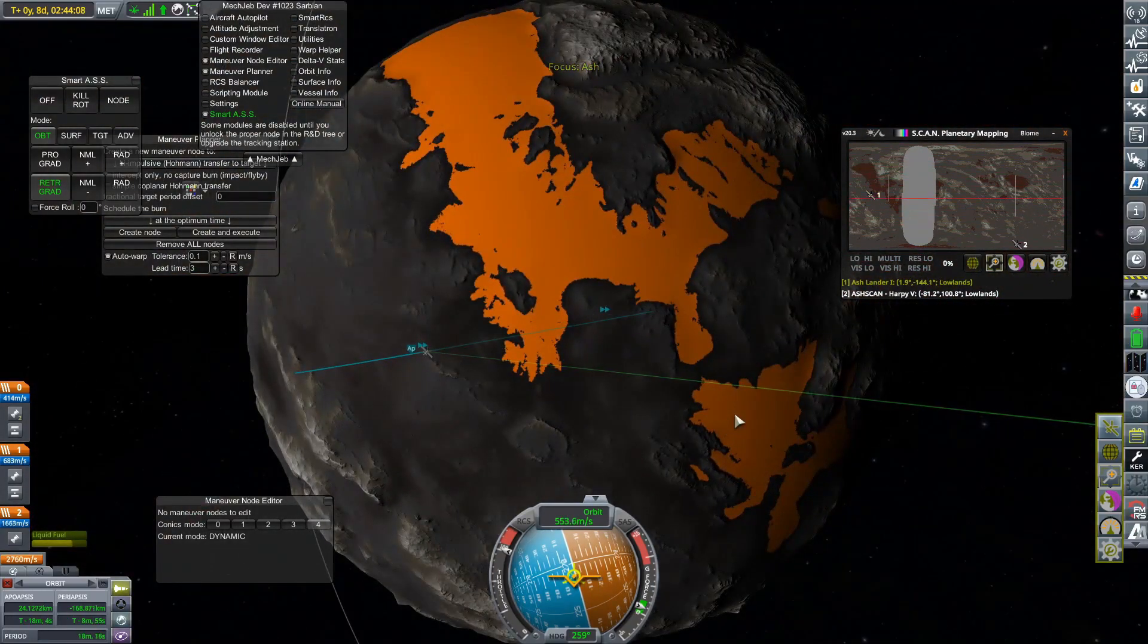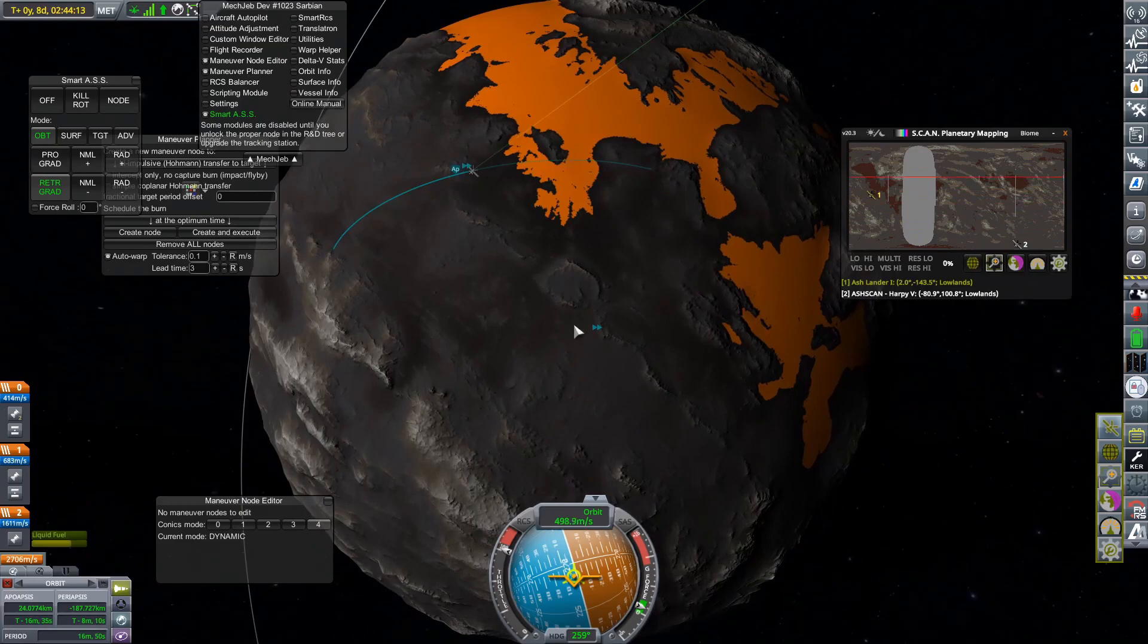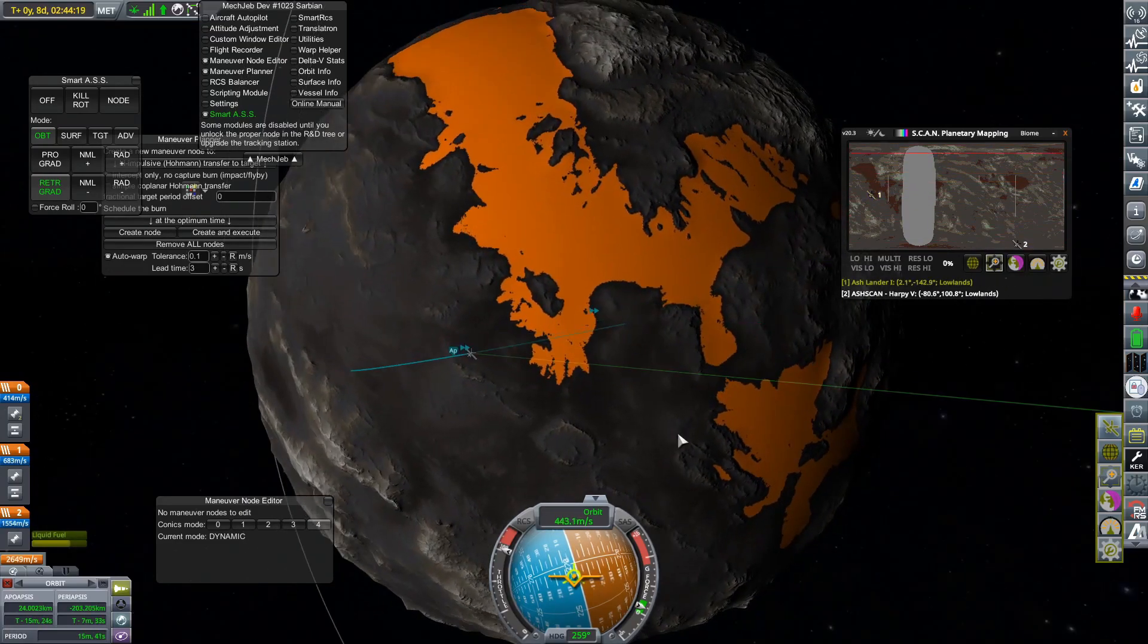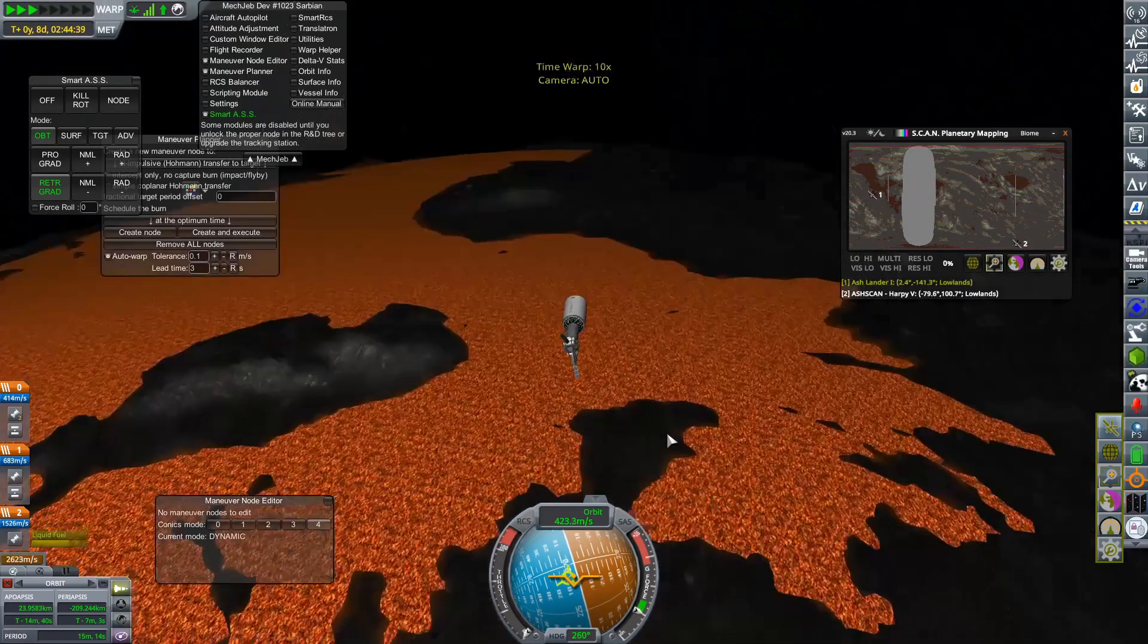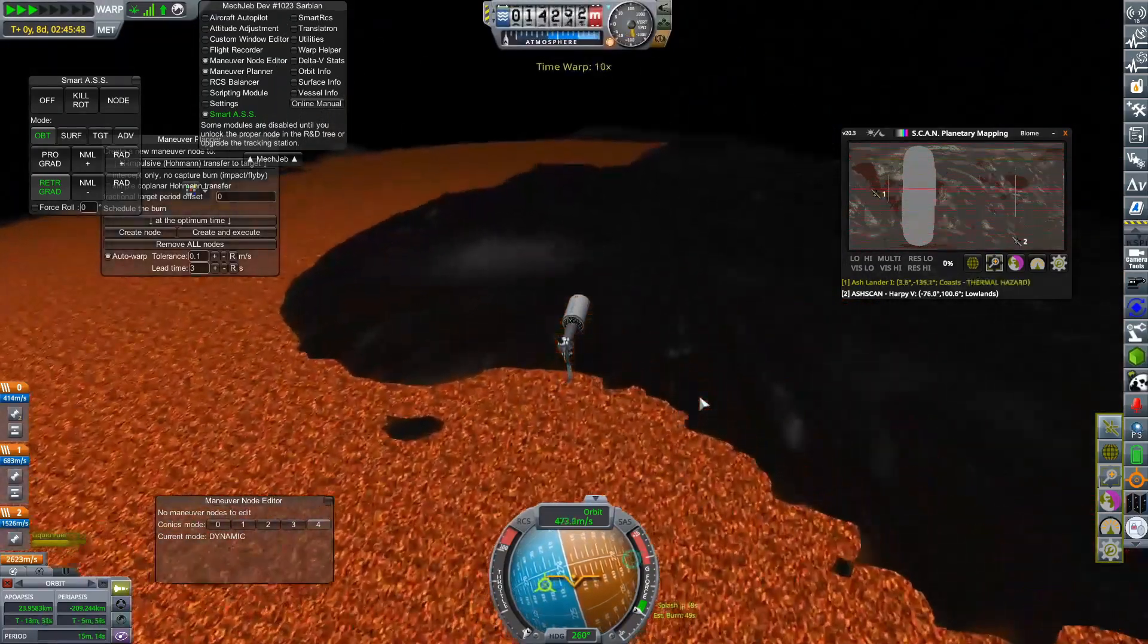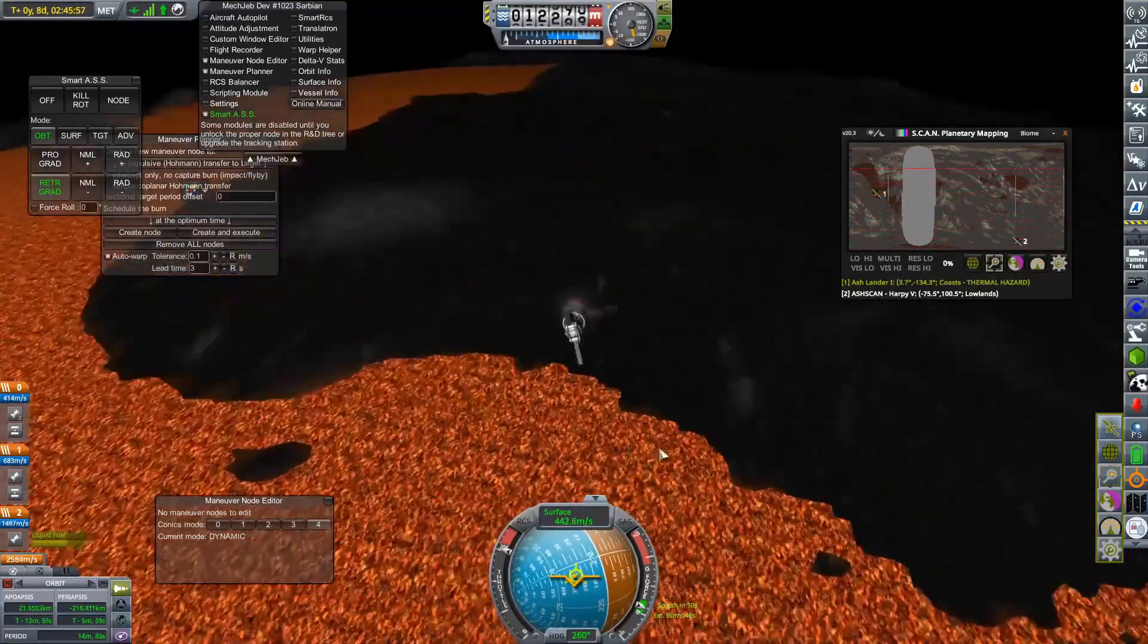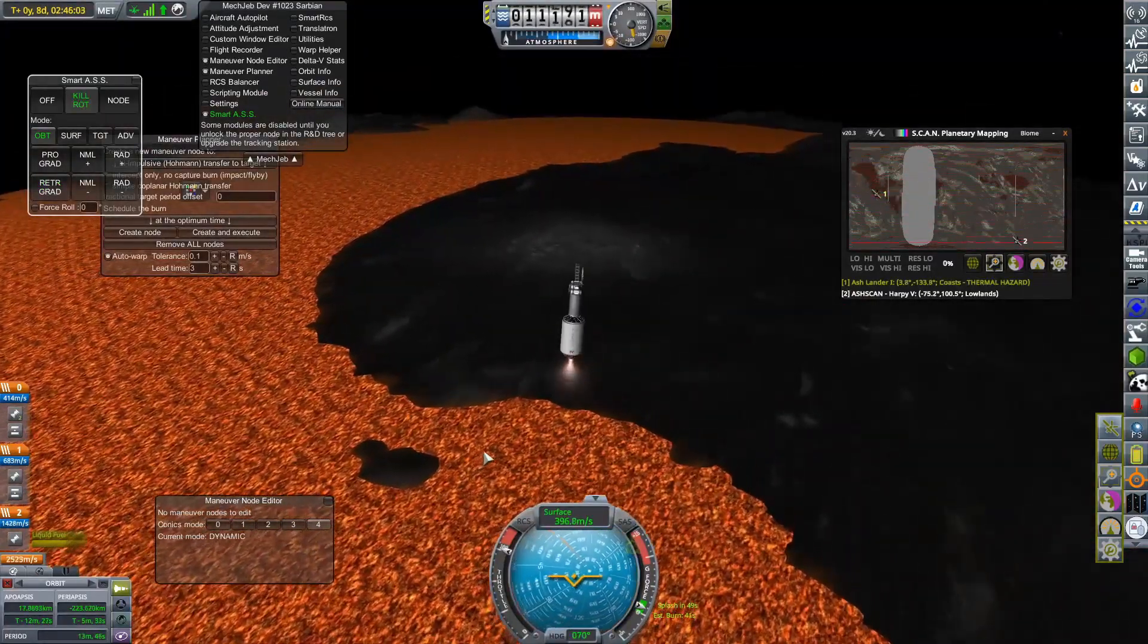So we are starting our descent yet again. This time we do have quite a considerable amount more of delta V. So I am not worried in the slightest that we are going to be able to land.